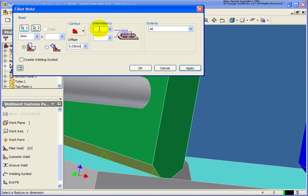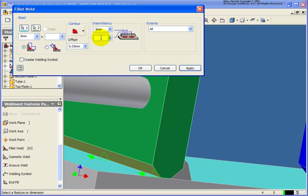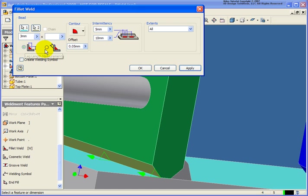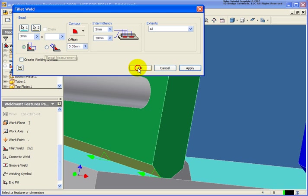For the next section, we can also determine the length. So let's place that in at 5 millimeters. And we can also determine the pitch. Let's place that in at 10 millimeters. So we can also determine at the bottom portion how that leg length measurement is going to actually take place. You see our two different options. I'm just going to keep the default here. Let's go ahead and click OK.